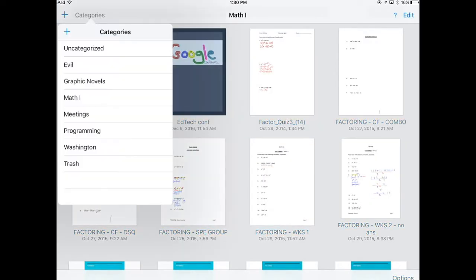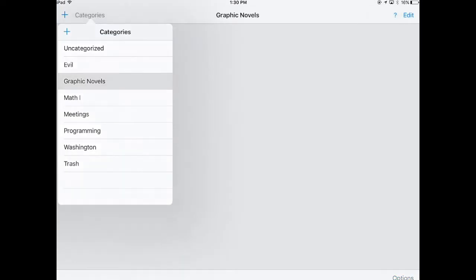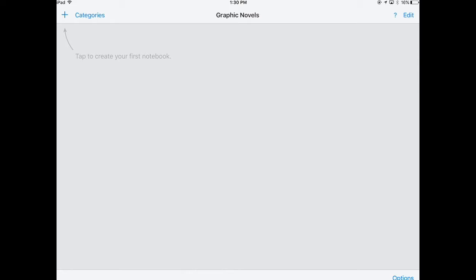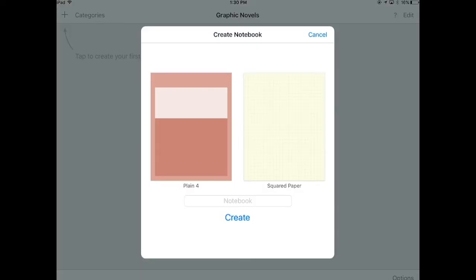So in categories, I'm going to go into graphic novels. There we are. And then I'm going to create a notebook in here. So create notebook.